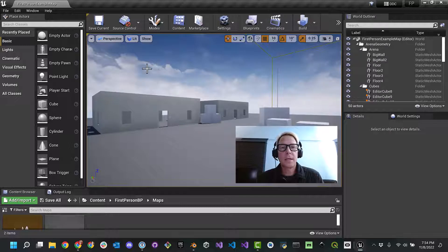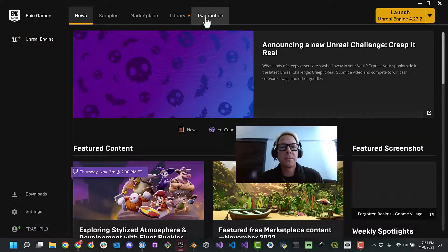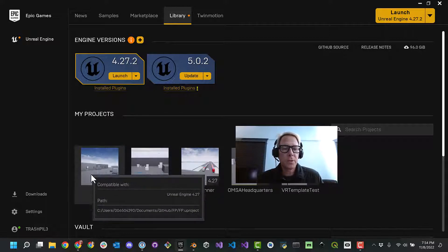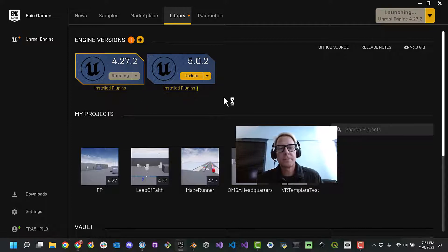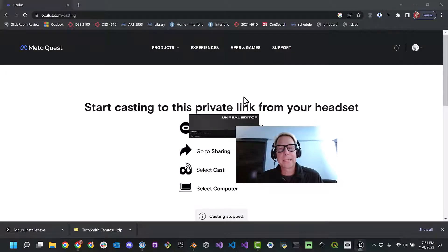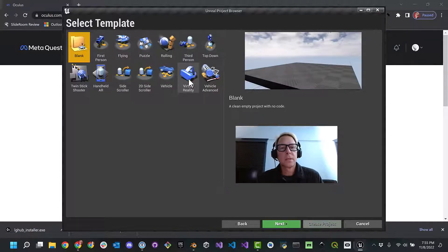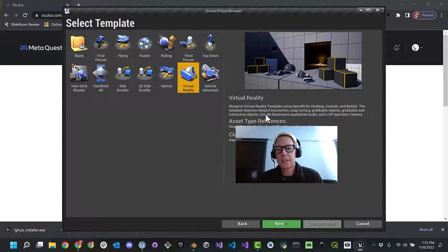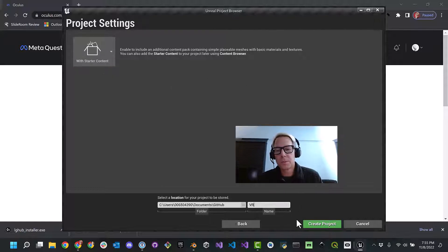So let's go ahead and close this out and go back into the Epic Games Launcher. You'll see here we've got FP — that's my first-person project. Now what we want to do is create a new project and we'll call it VR. So we have FP for first-person, VR for VR. I'll hit launch, select games, hit next, pick virtual reality — this is the stuff we want that isn't in our first-person experience right now. Hit next, call this new project VR, and create the project.